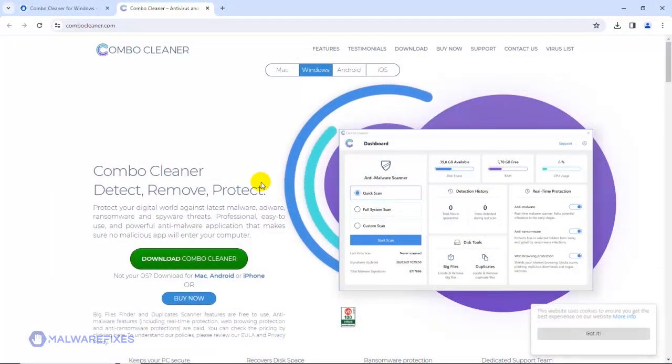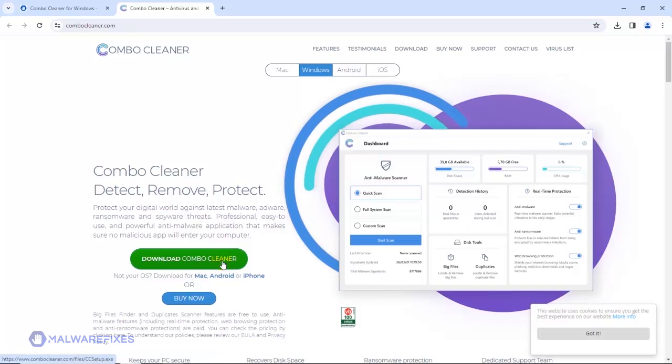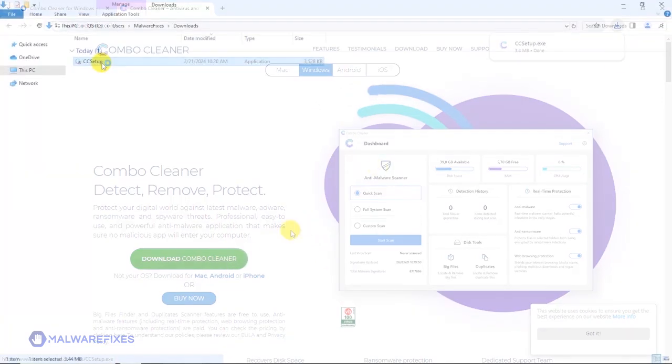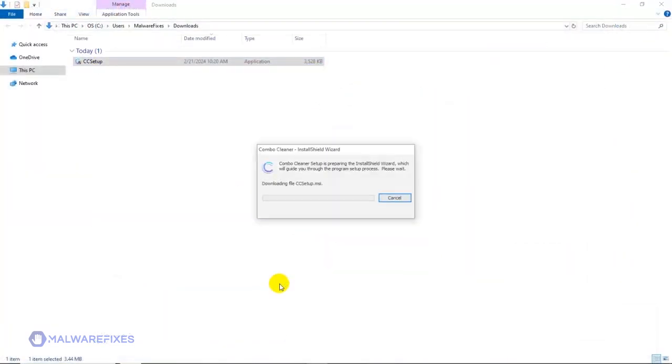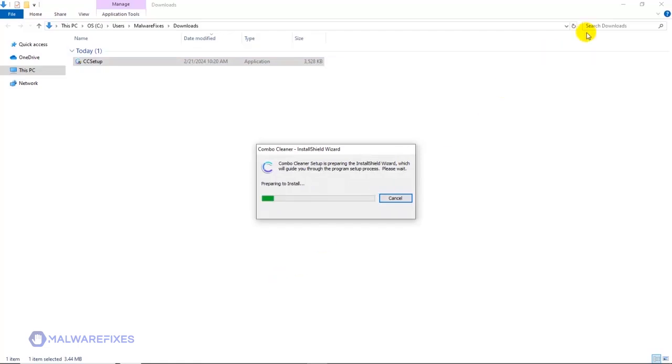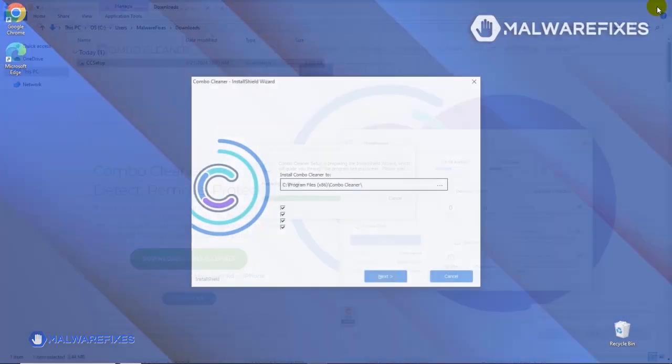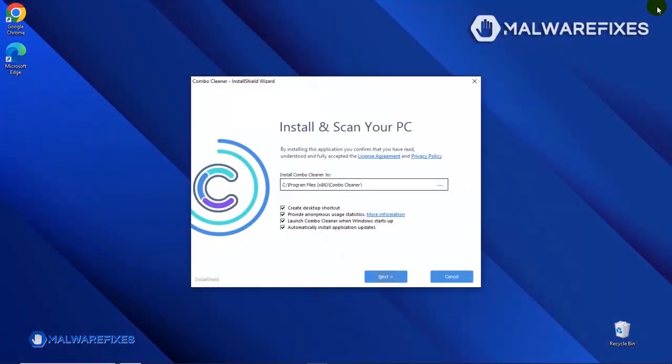After downloading Combo Cleaner, proceed to the Download folder. Double-click on the file to start installing Combo Cleaner on your computer. During the initial setup, please run the installation procedure in the default settings.